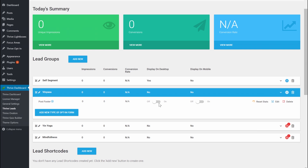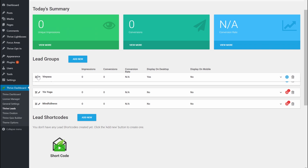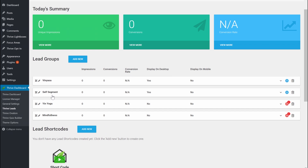Now, the self-segment offer is shown on all blog posts, and the Vinyasa offer should show only on the Vinyasa Yoga category. You have to make sure that this lead group is at the top of the self-segment lead group, because the logic in Thrive Leads starts from the top and checks so that you don't have multiple opt-in forms on one blog post. If you have an opt-in form set to show on all blog posts at the top, and a more specific one underneath, the specific one will never show because Thrive Leads already found a match.